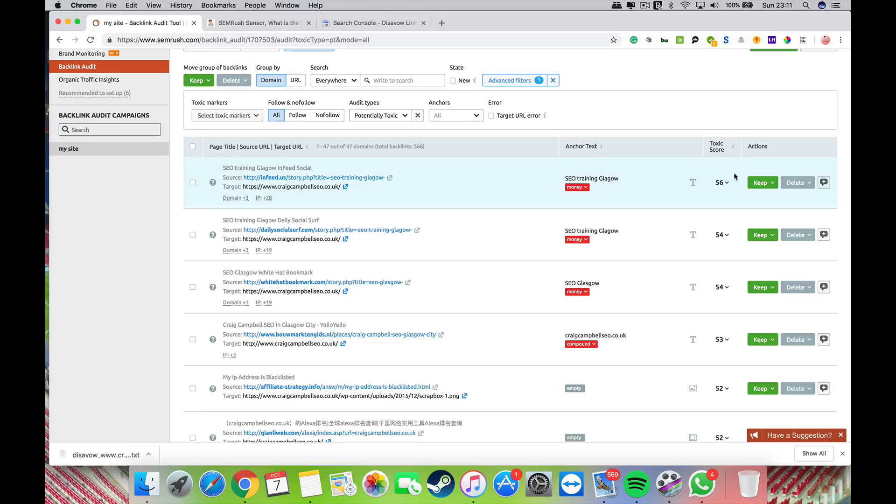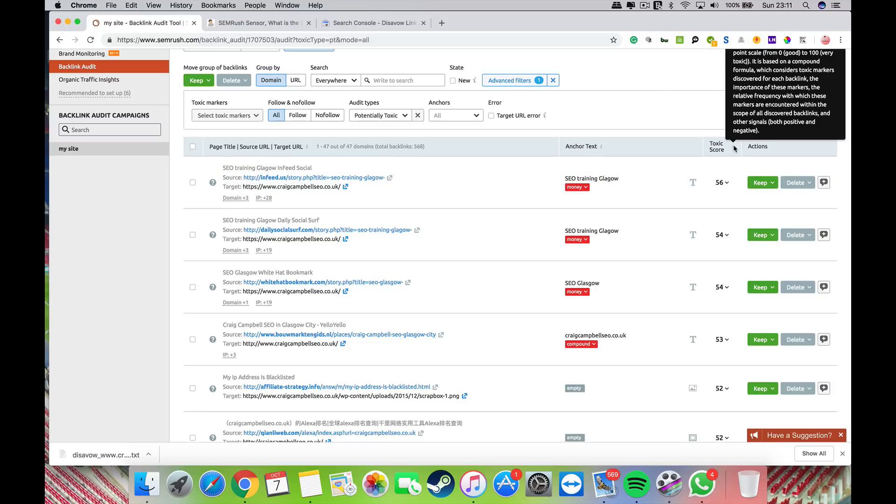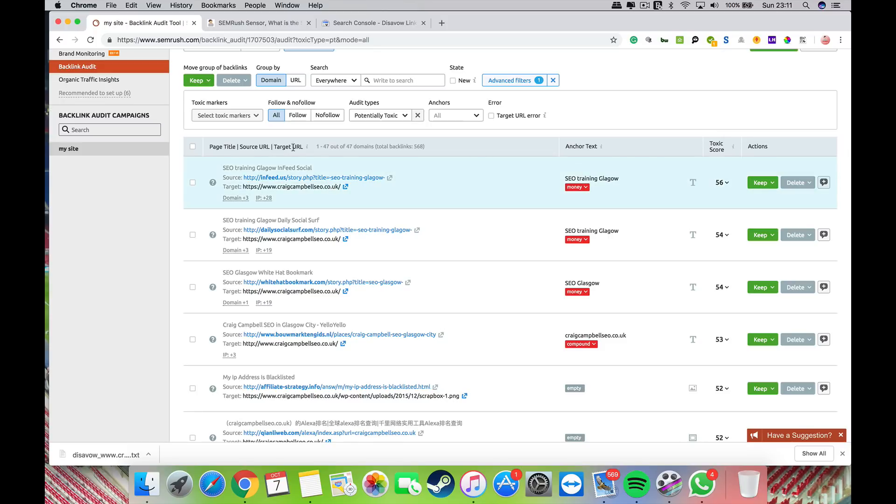This gives an indication as to whether links are toxic or not. I will say I've seen links marked as toxic that aren't actually toxic, so keep a close eye on that. To add these links to your disavow file, you would just look at them, for example this one here.